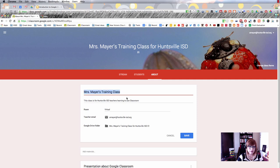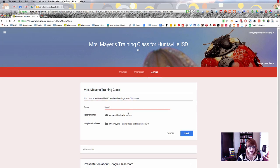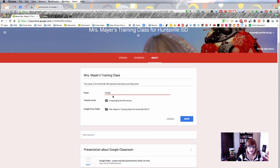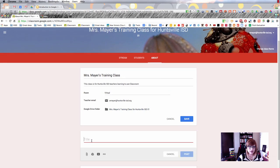Here you can put the name of your class, a description, what room the class meets in if any, your email address, and a Google Drive folder if you have one with class materials.